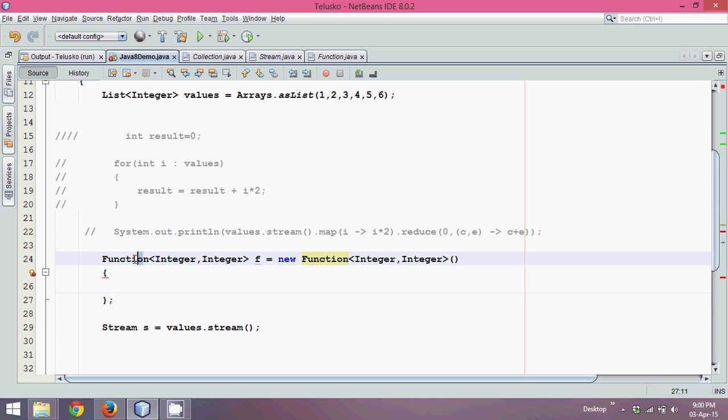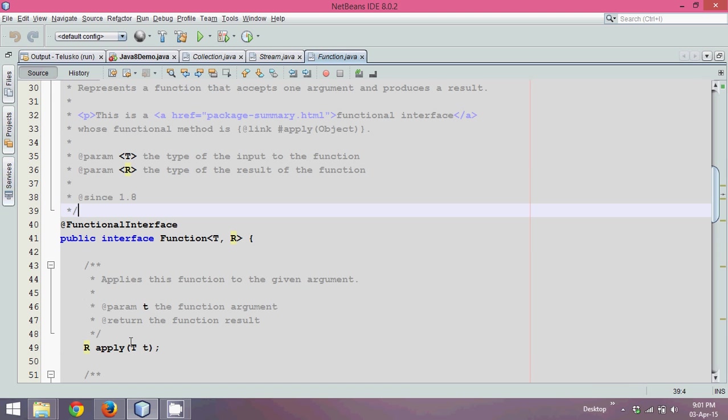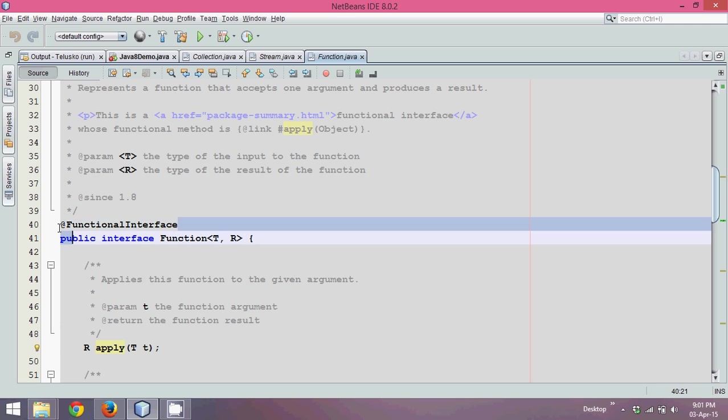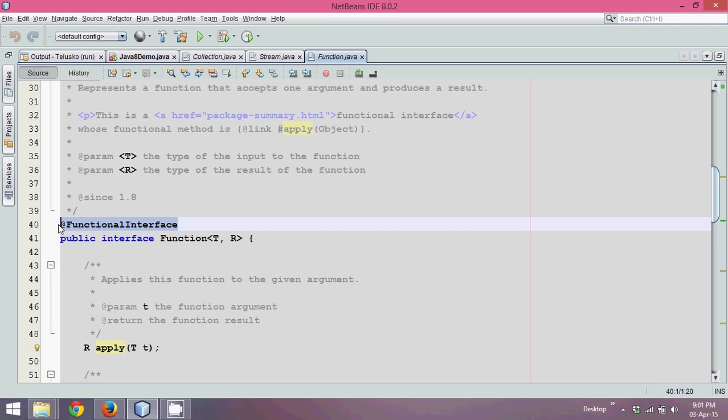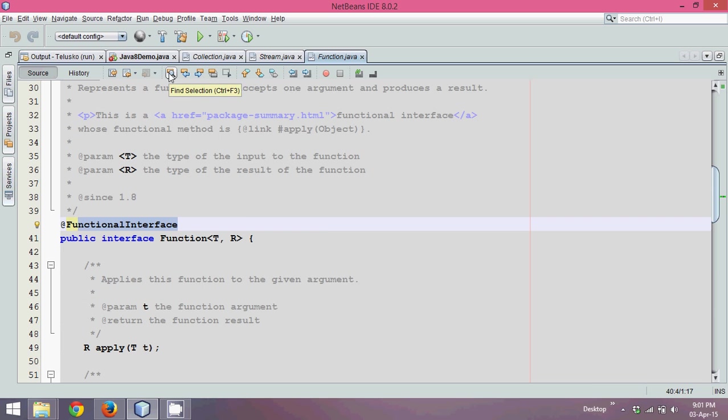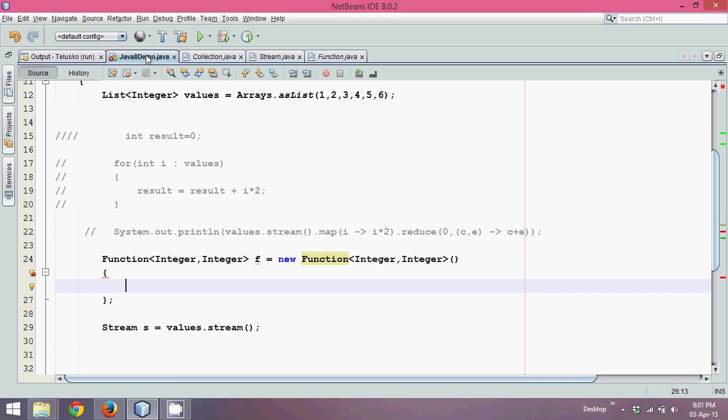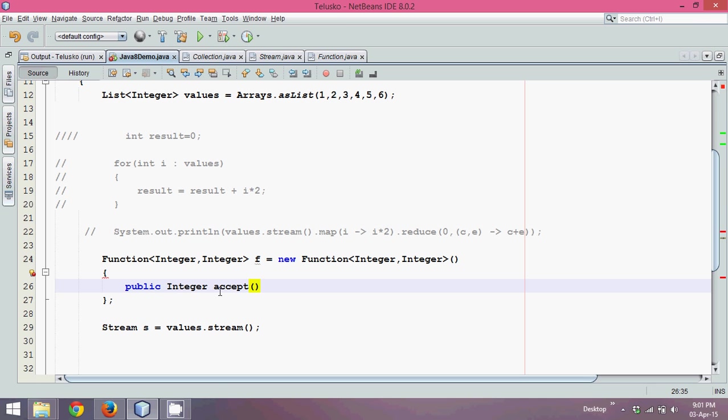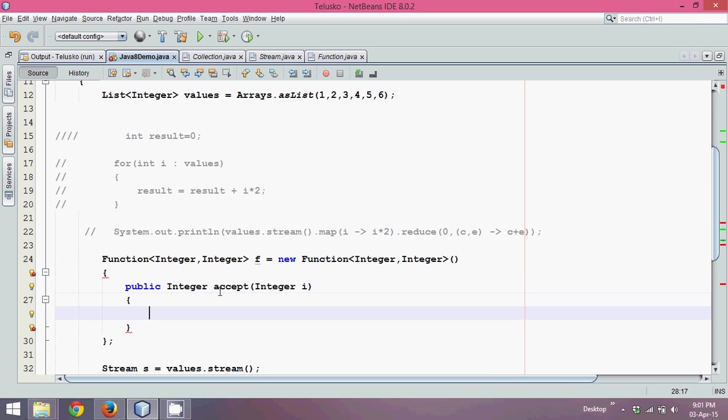And we can give a bracket and open and close and we give a semicolon here. Since function is an interface, we have to define the methods. Now let's see which method this function have. And the method name is apply. You can see this function is a functional interface. Function is an interface which is defined in version 1.8 and it's a functional interface. Which means we can use lambda expression. For every value of i, return i into 2.